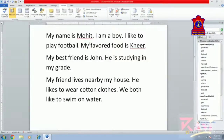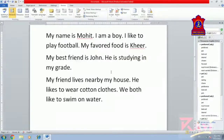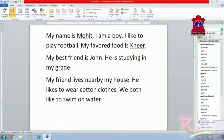So today we have done practical work up to Thesaurus, as the video is becoming very long. In the next video, we will be doing finding and replacing text and other topics. Thank you.